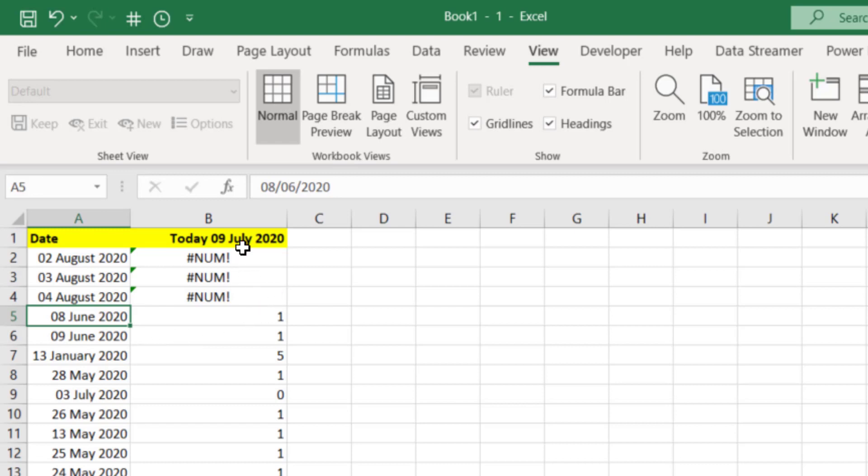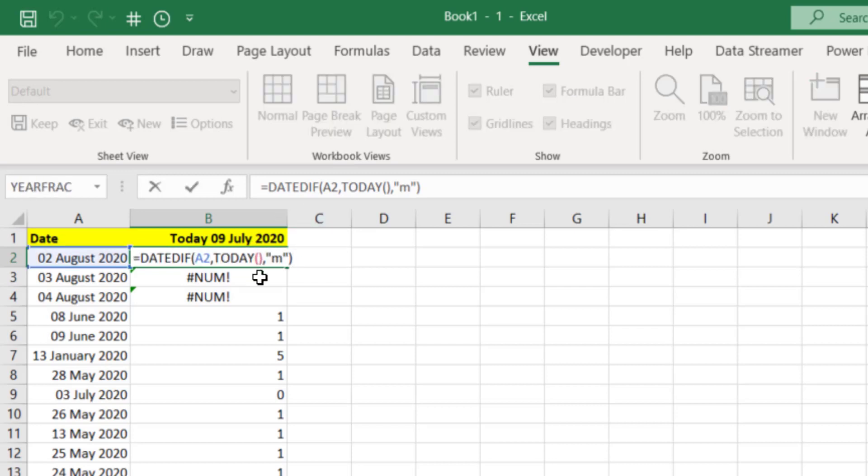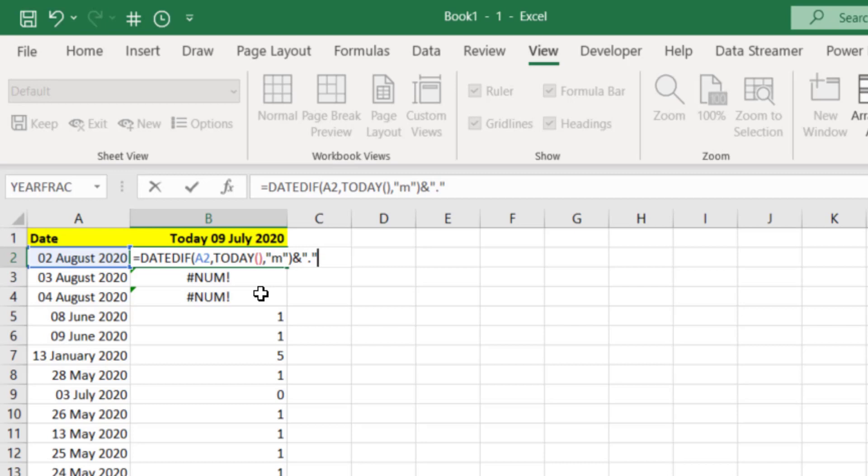So we're going to use a concatenate to do this. Let's press F2 to edit this. We've got the first part, we'll use the ampersand or the AND sign to concatenate that, and we have to use speech marks here because I want to put a full stop. I'm going to turn this into a decimal in effect. The whole number will be how many months difference and anything after the decimal will be how many days.